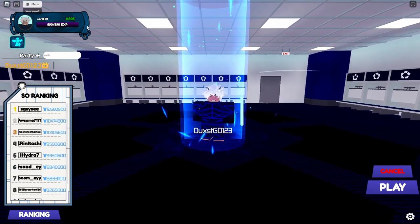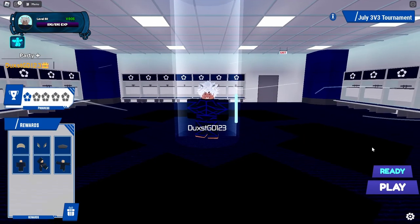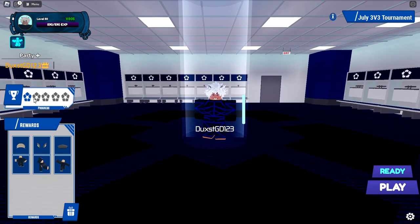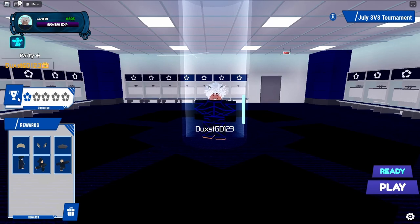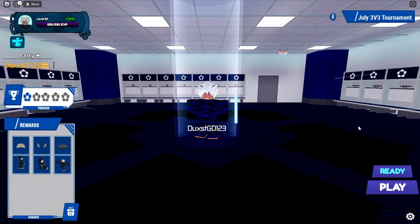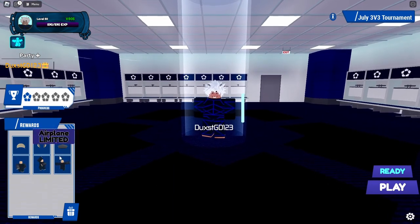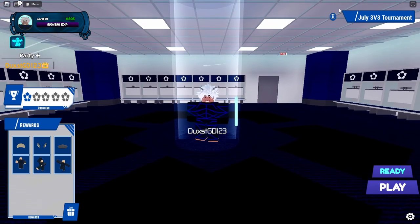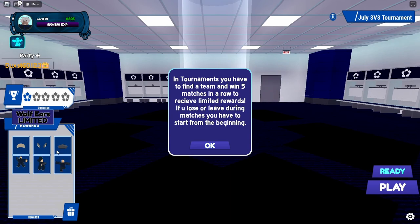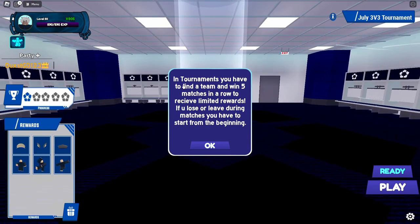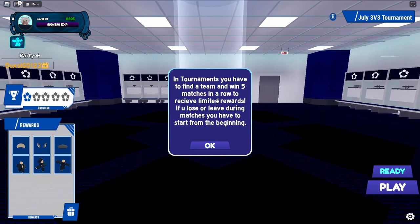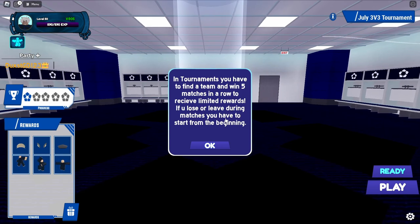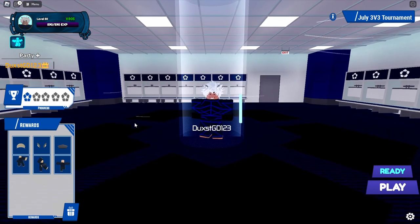And now let's go and explain how the tournament is played. So here we are in the tournament section. Once you get five wins, so you need five wins in a row, okay, and it's always a 3v3, you need five wins in a row and you can get one of these rewards. They're all limited so you cannot, once they reset you cannot get them ever again. So here is what it says: In tournaments you have to find the team and win five matches in a row to receive limited rewards. If you lose or leave during matches you have to start from the beginning.